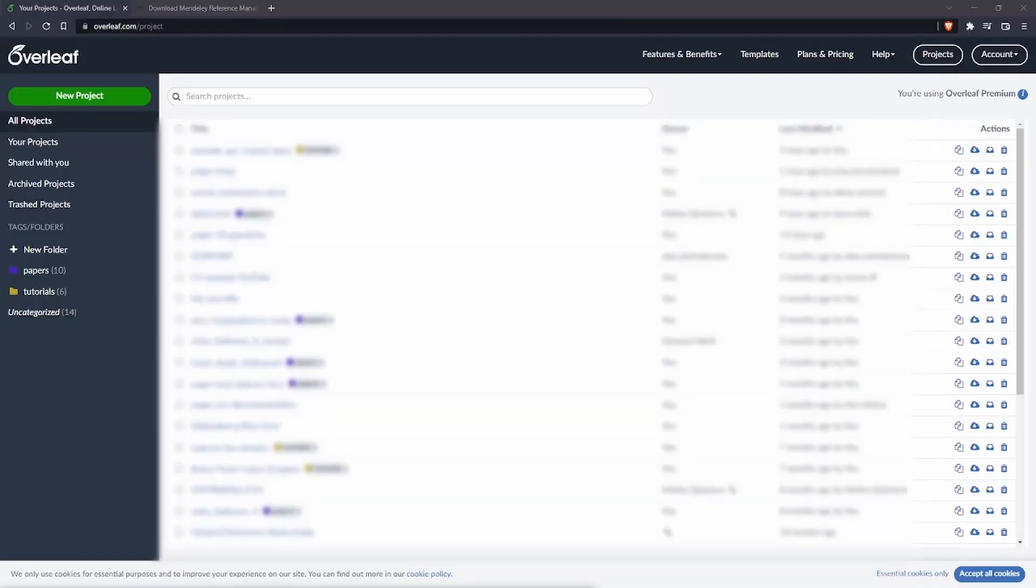Hi everyone and welcome back to my channel. In this video I'm going to show you how you can connect your Mendeley account with your Overleaf account.